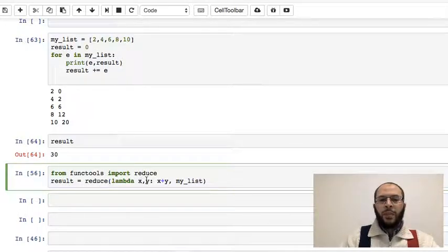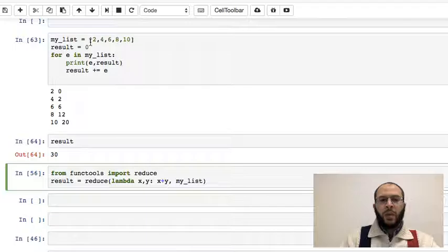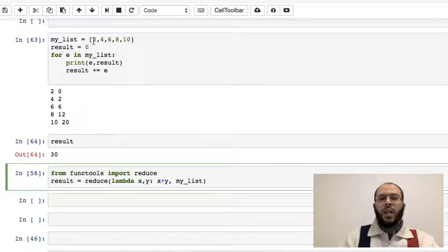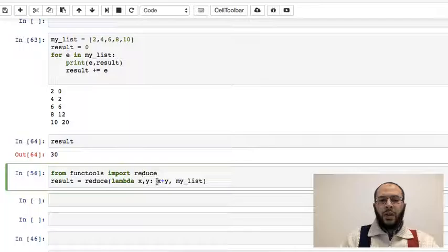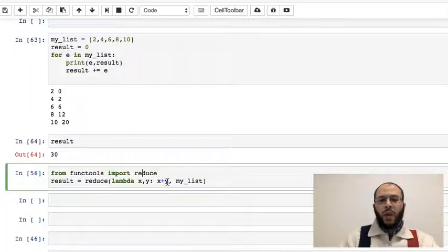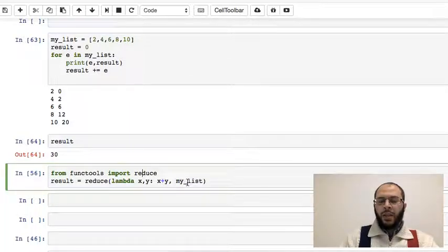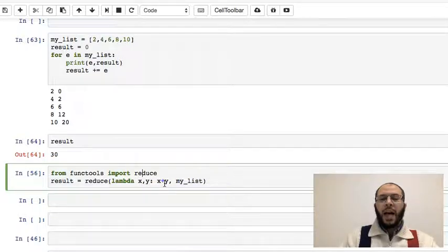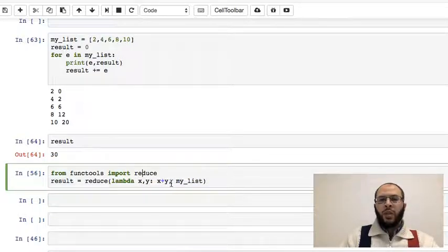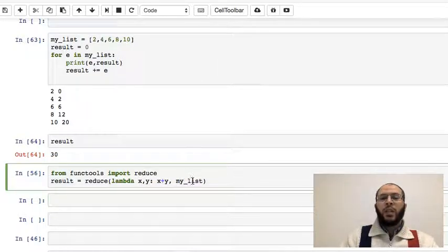So we can see here, we say of course import first, and then say result equals reduce lambda x and y. So x and y would basically represent the pairs of elements. And then here I say x plus y, and then I pass it my_list.